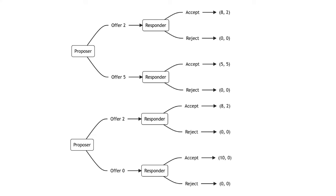Rejection in this case cannot be explained by distributional concerns. An offer of 8-2 leads to the same distribution in both scenarios. Instead, responders do not base the decision on the outcome alone. They use their knowledge of the proposer's actions, consider the proposer's intentions, and reciprocate them.